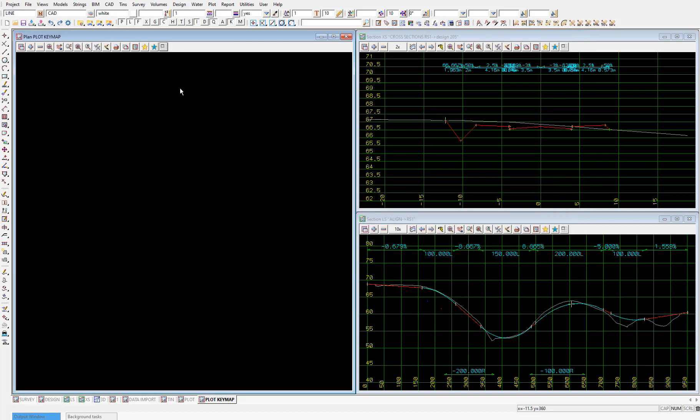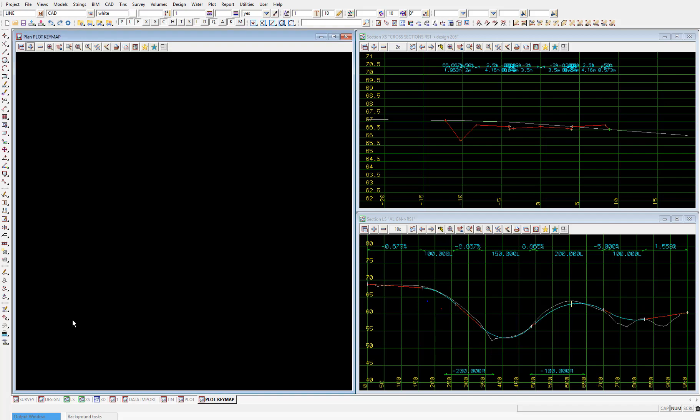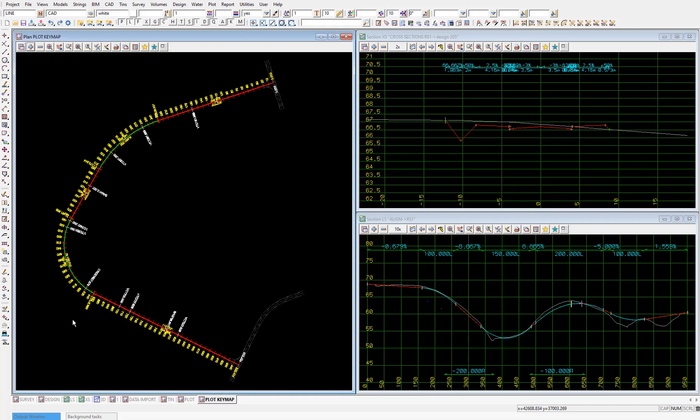I'll fix this plot key map to the left-hand side of the screen too. So for now, we're going to add the models align and survey road to this view, and add. So those plan view 1 and plot key map are the two views we're going to be using. So let's view the multi-page plot file we'll be using for the plot.